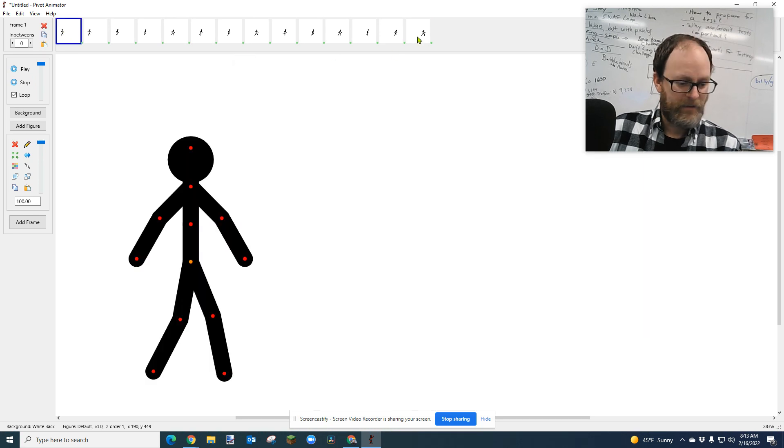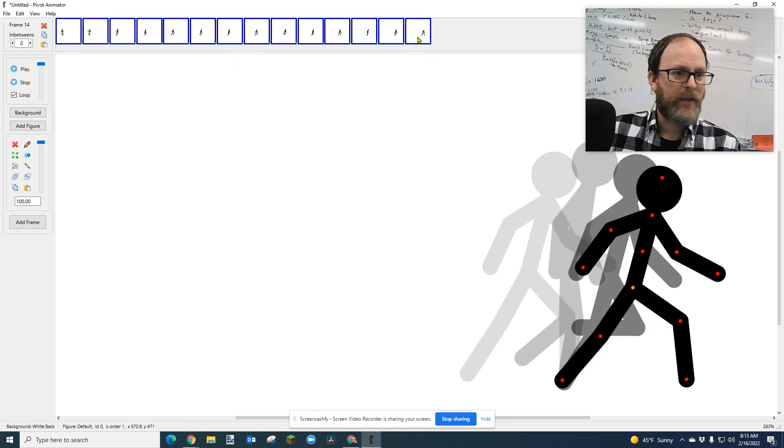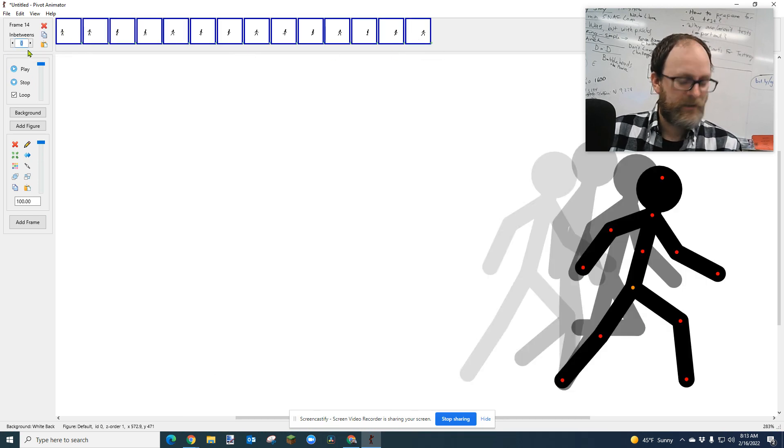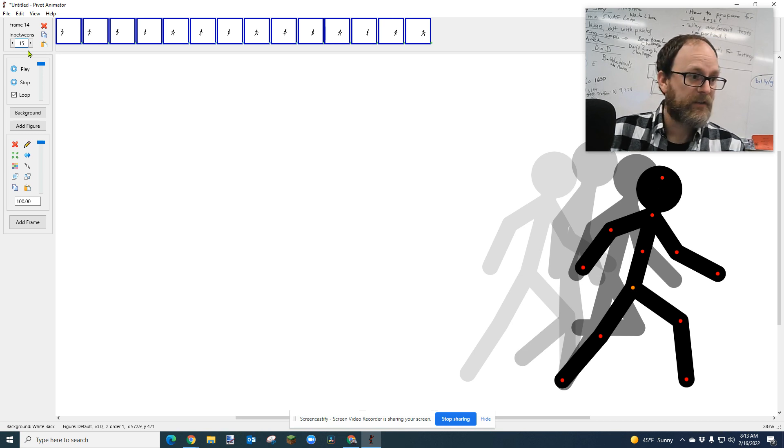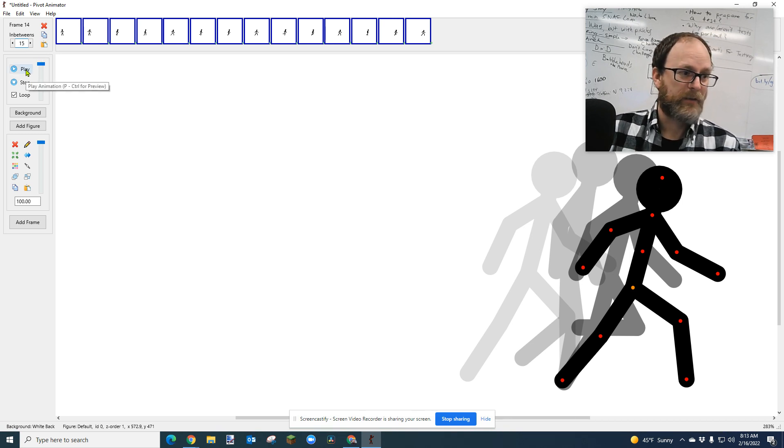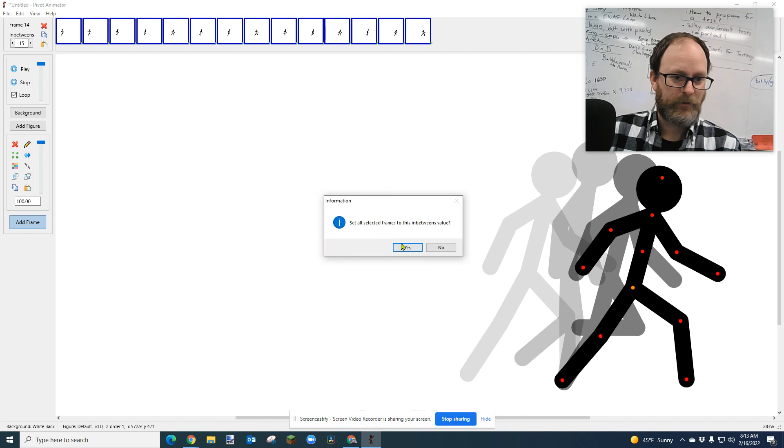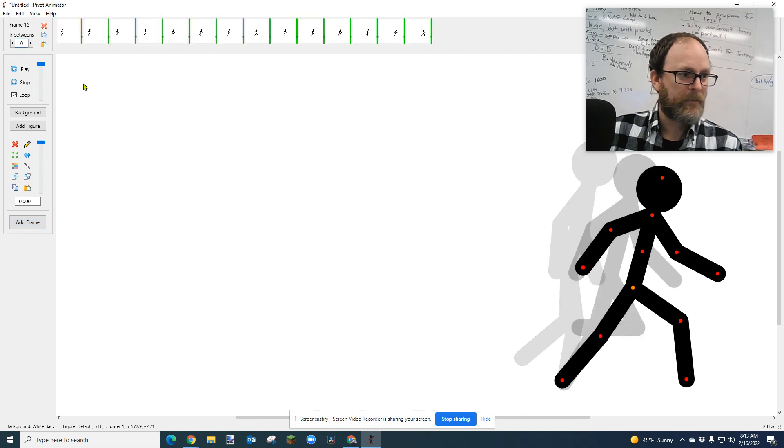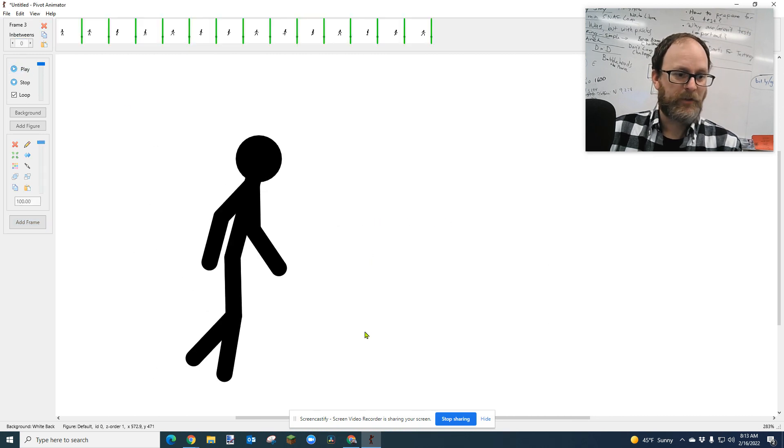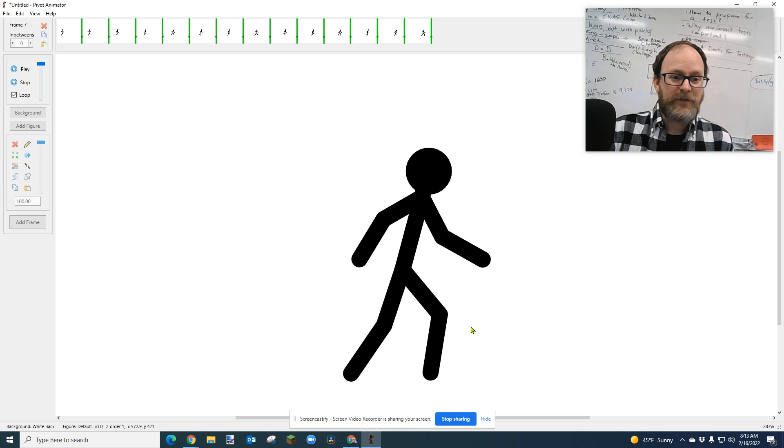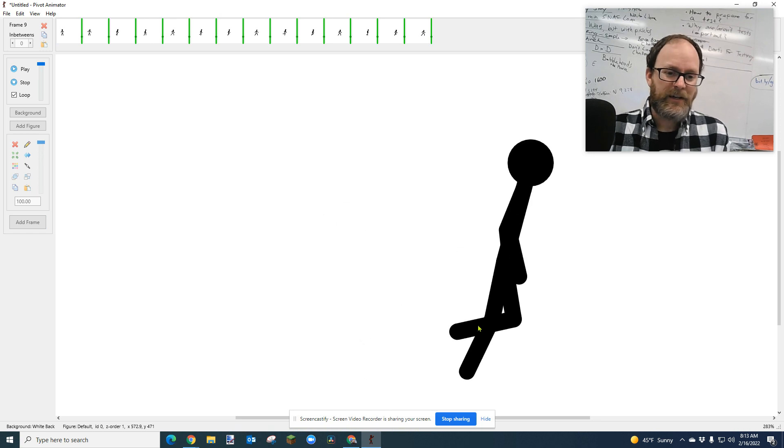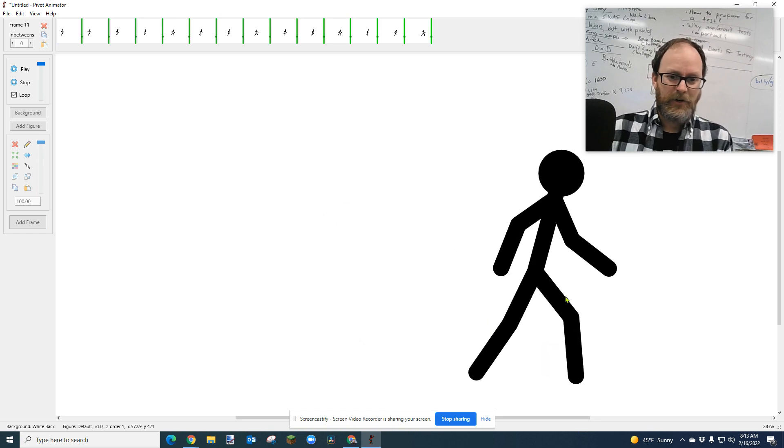I'm going to, you know, and you can play with the number of in-betweens. Like, let's say I put, like, I don't know, 15 in-betweens. I think that's going to be too many, but whatever. Let's just see what that looks like. Play. It's going to look really slow. But look how much smoother it is. It's so cool.